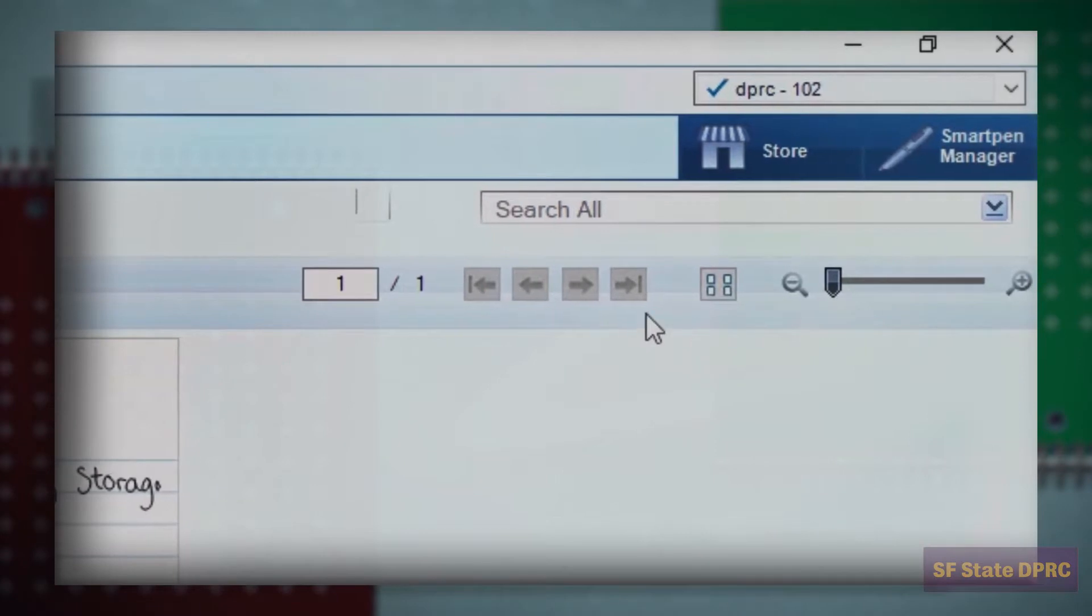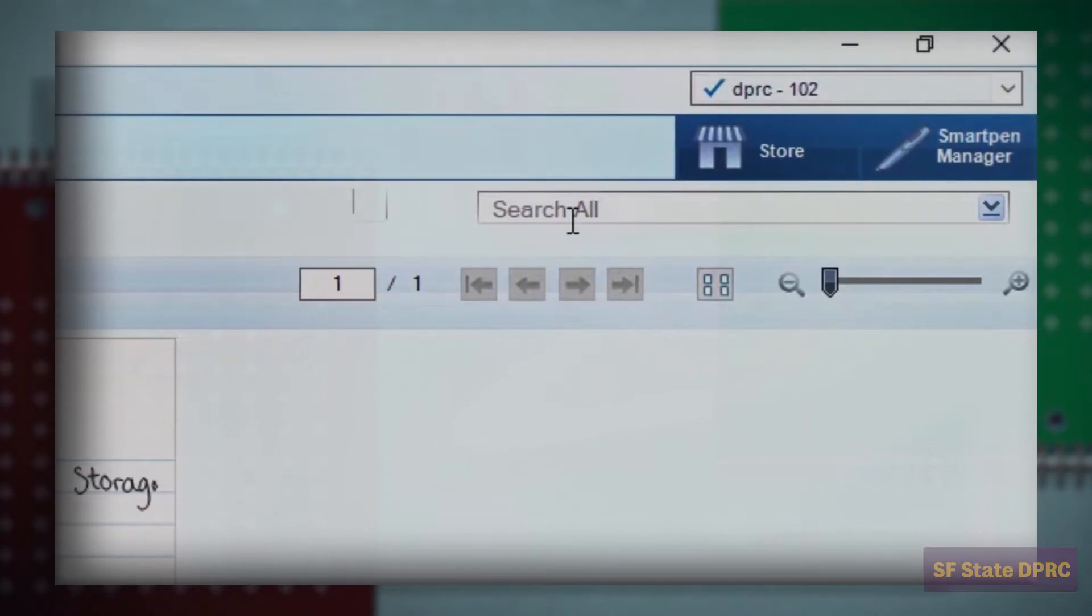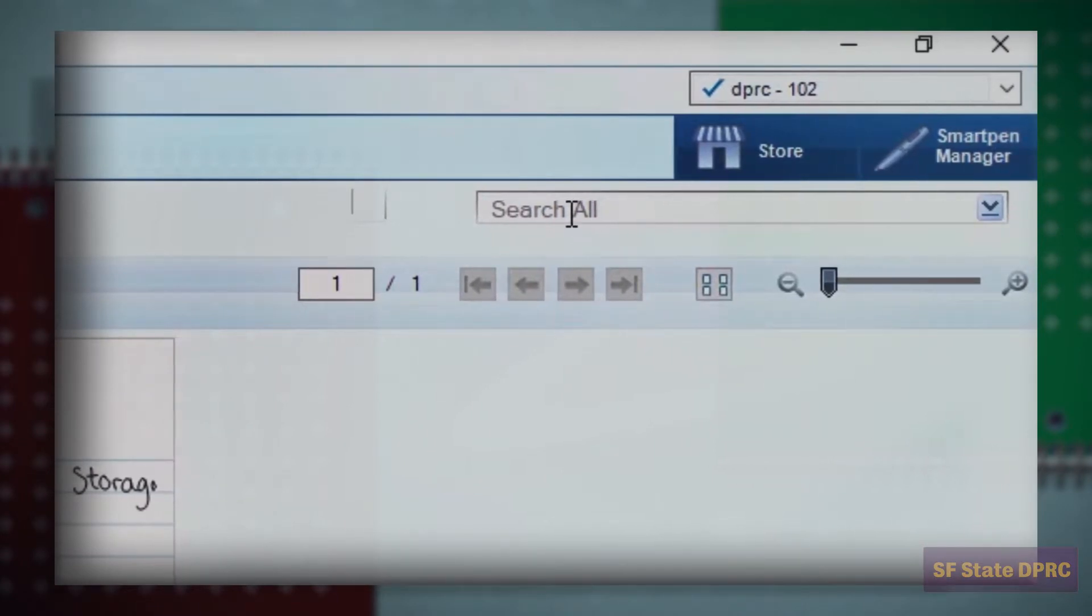At the top right corner of the screen is a search field. Use this search field to search for words in your notes.